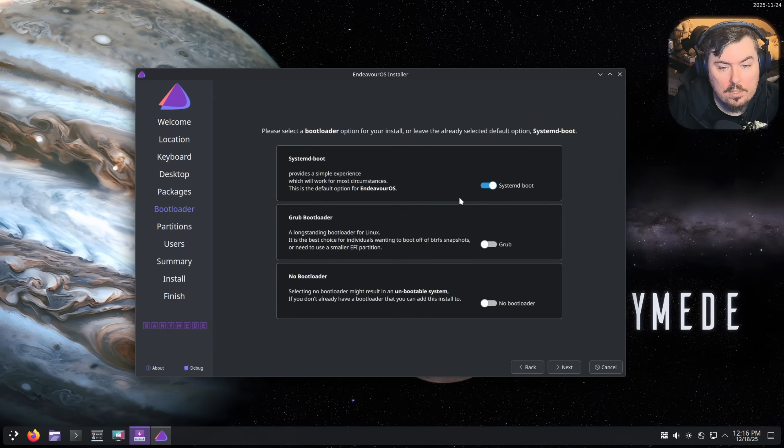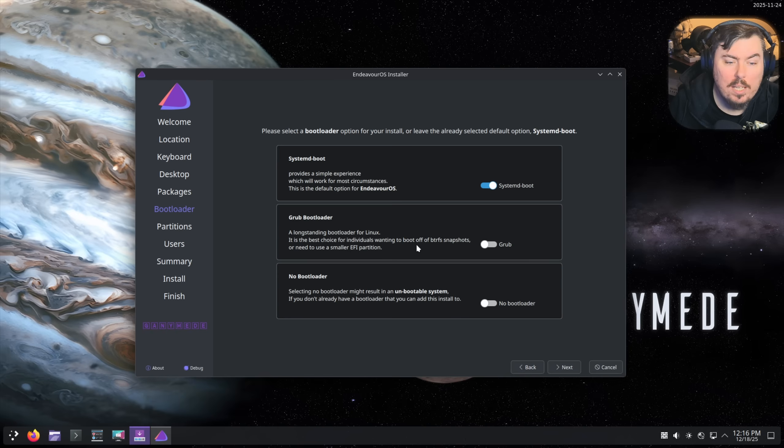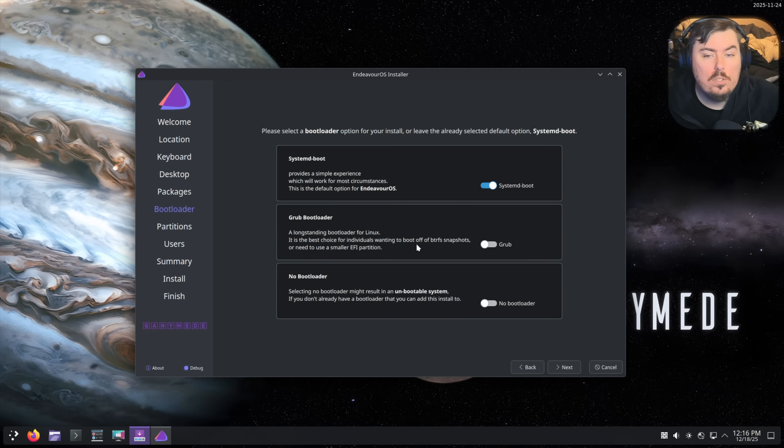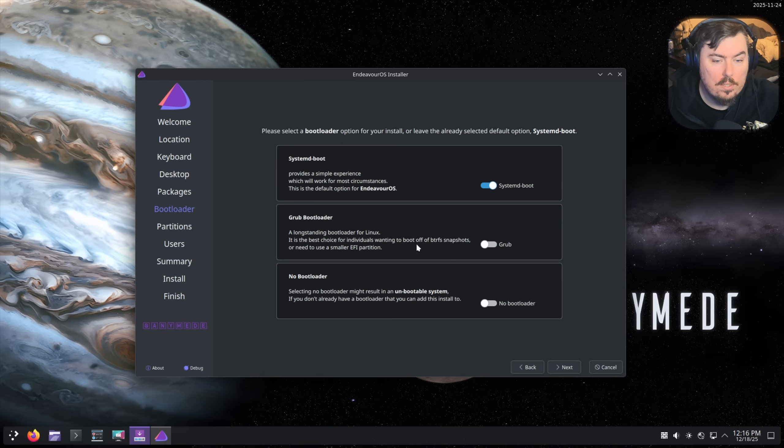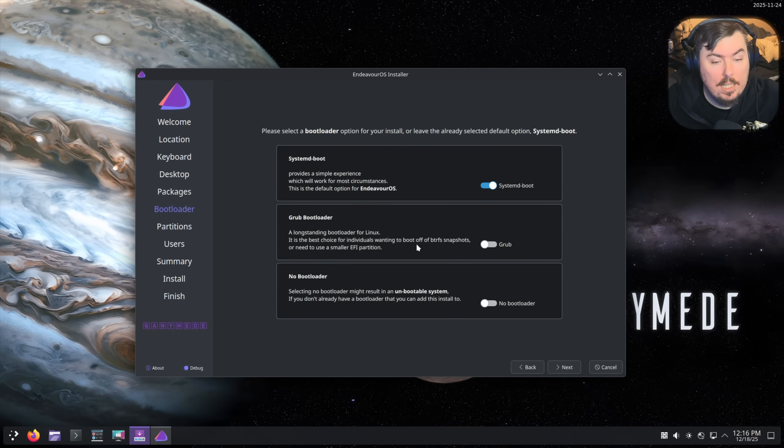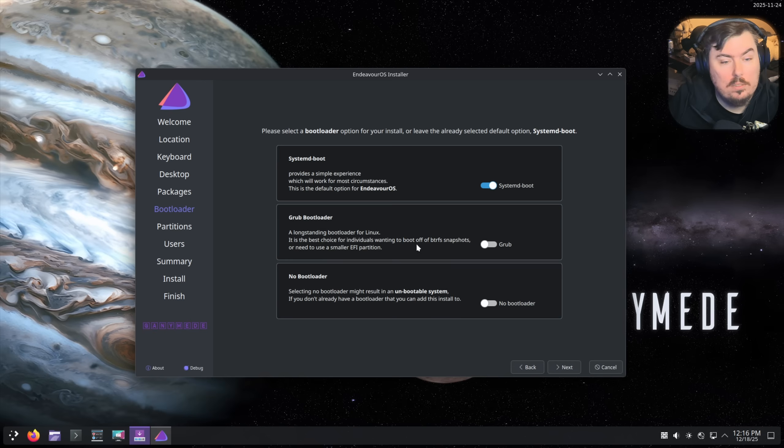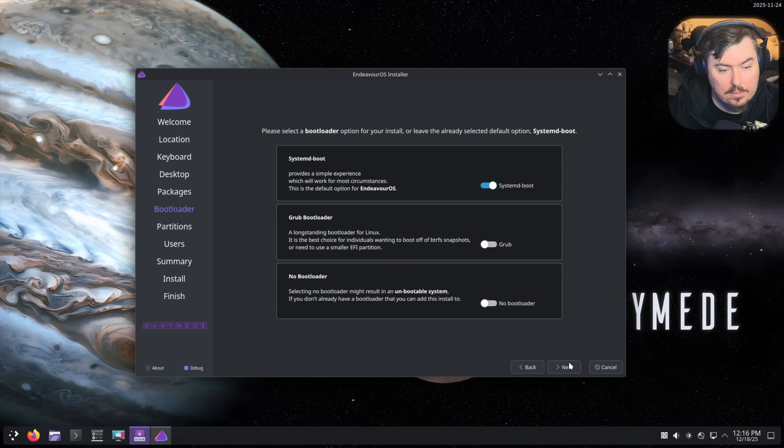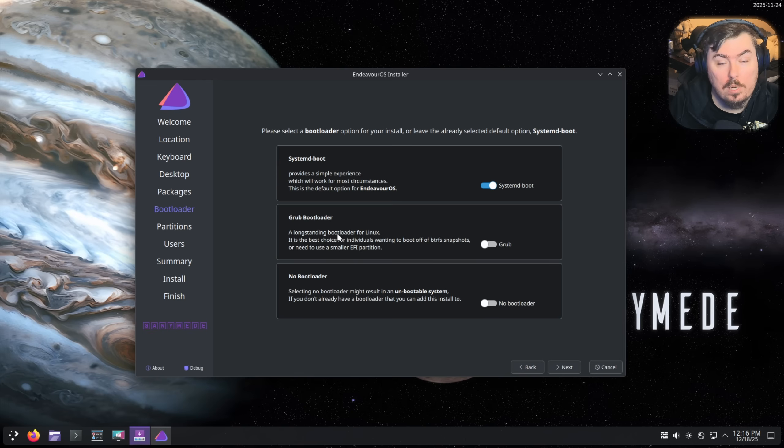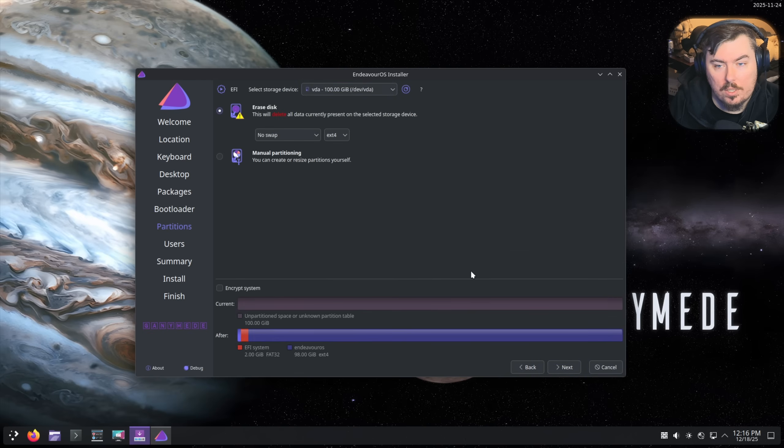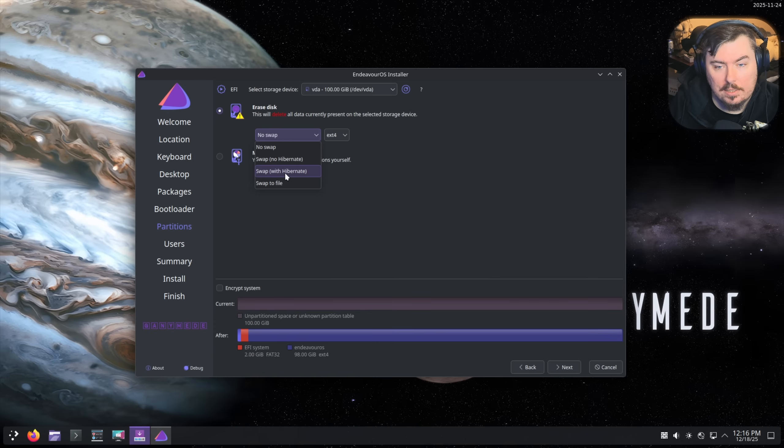Systemd-boot. Hey EndeavourOS developers, if you are watching this, please allow us to use Lemon. It's an amazing bootloader and it can do snapshots as well and it's very easy to set up and maintain. It would be fantastic if you could do that because honestly it's grub but better. So we're gonna go with systemd-boot here today because I don't trust GRUB. I don't think I'll ever trust it.